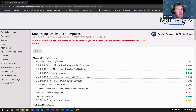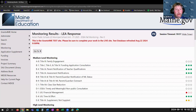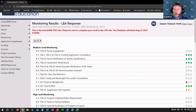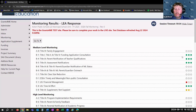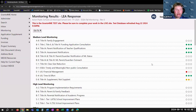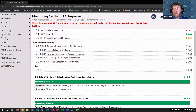All of your initial submissions stay as-is — they serve as a historical record of what you submitted for monitoring, and any corrective actions happen on the LEA Response page. You'll notice a three-dot color-coded system: three green dots means everything met expectations, two yellow dots means met with recommendations, and one red dot means something did not meet and there is a corrective action required. Three white dots means the item was not applicable to this SAU.